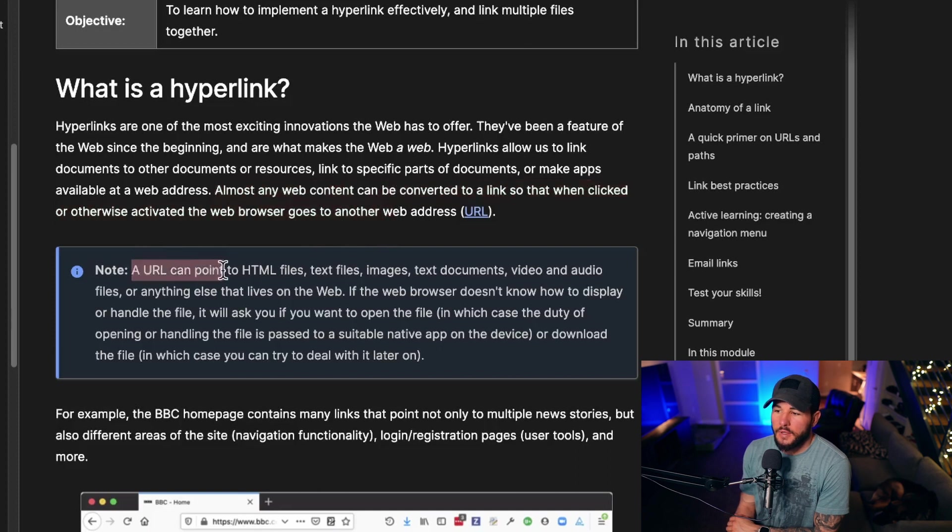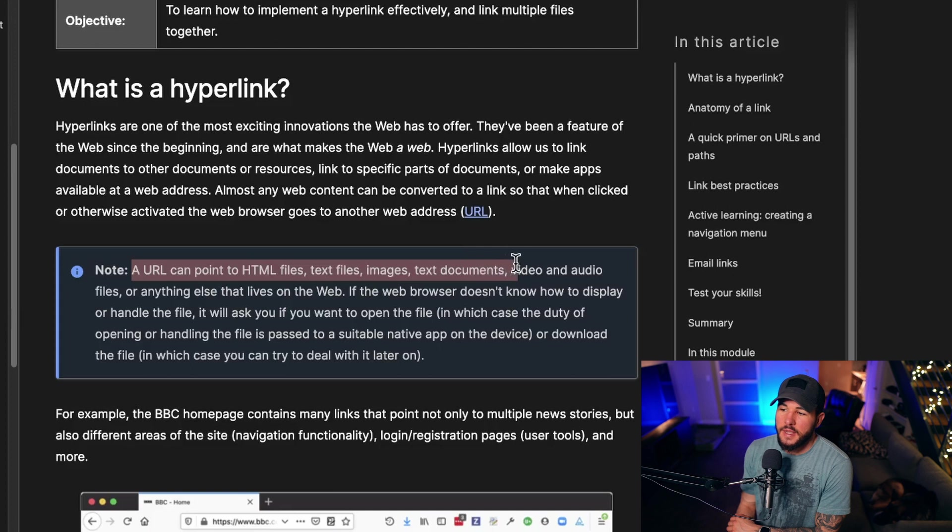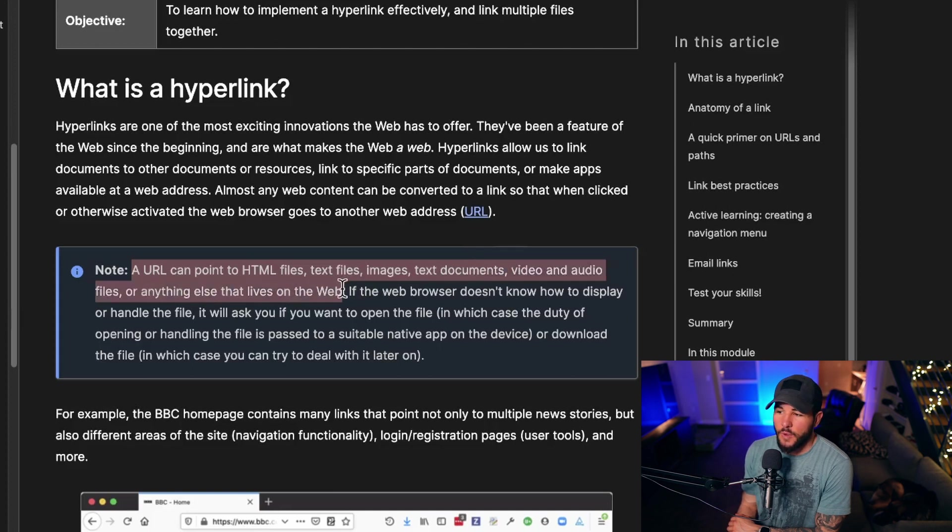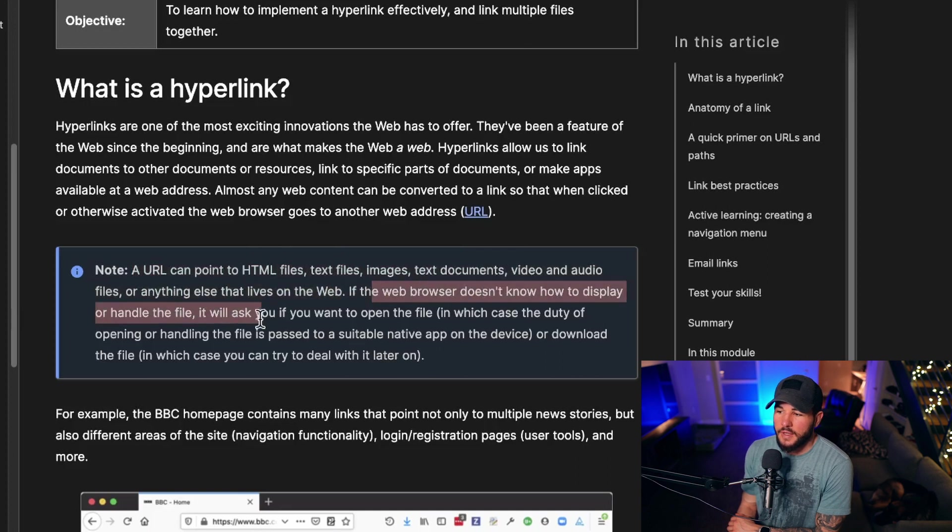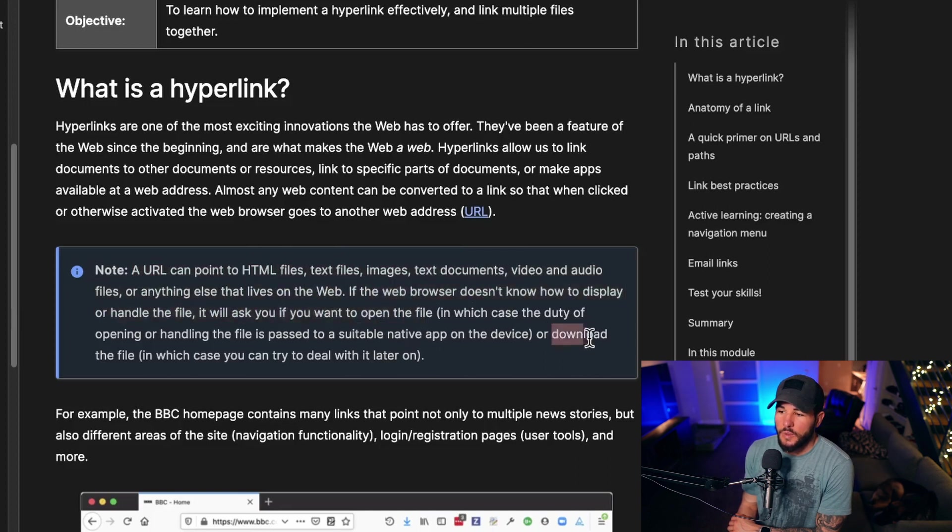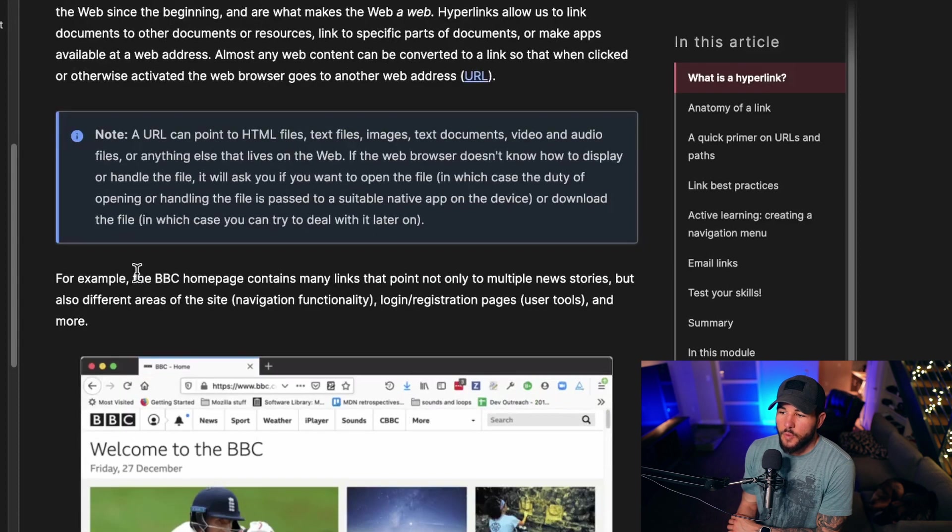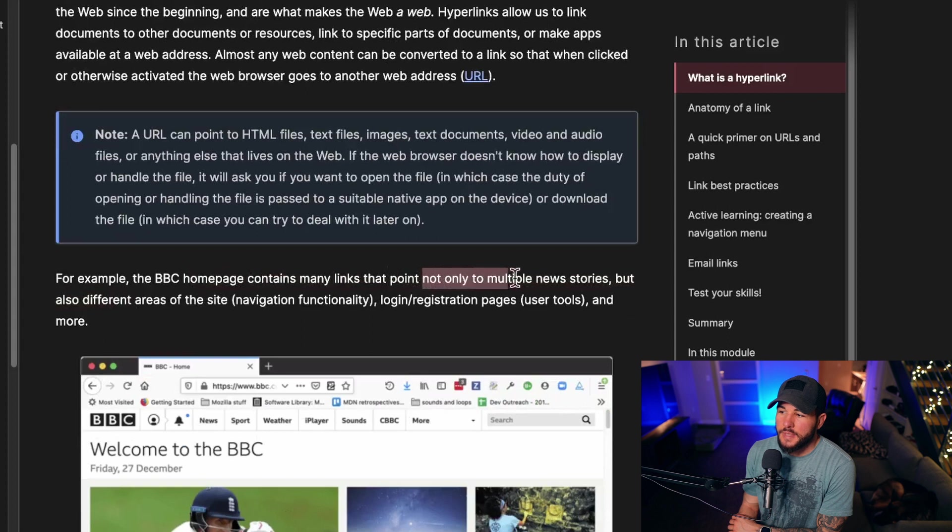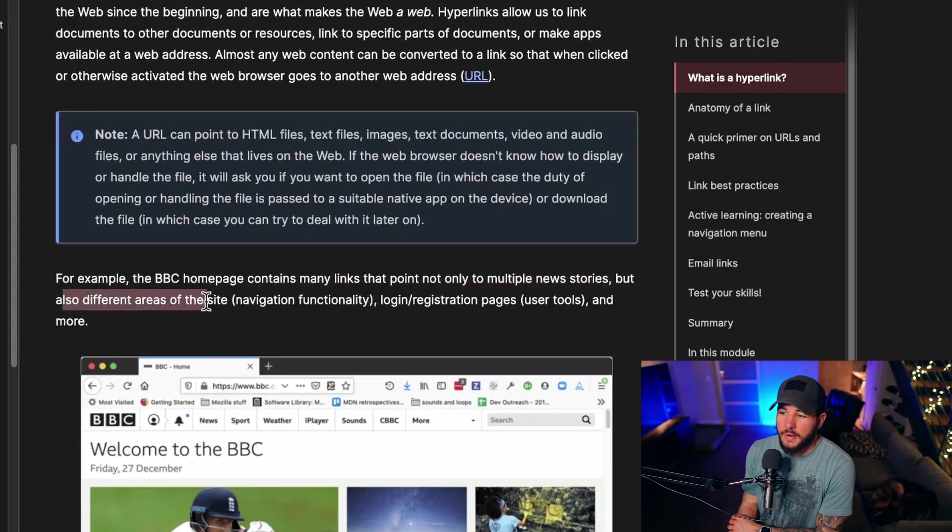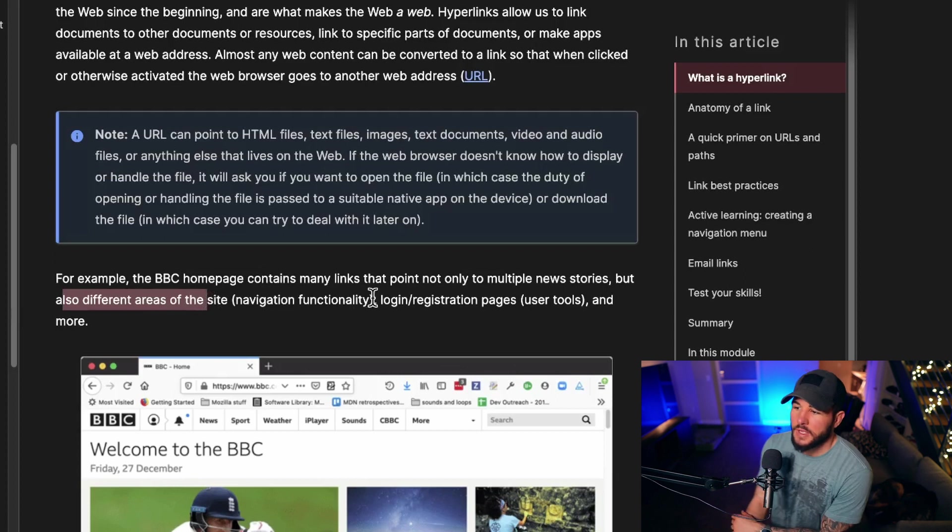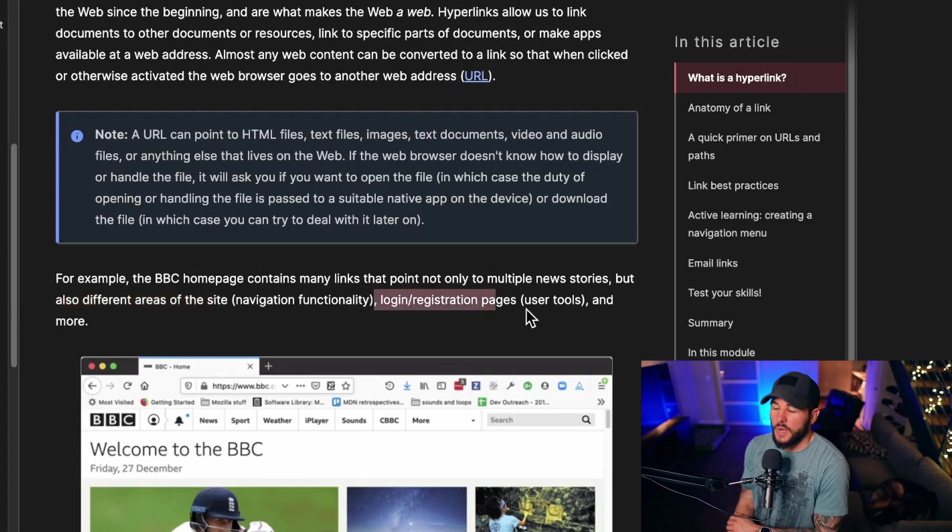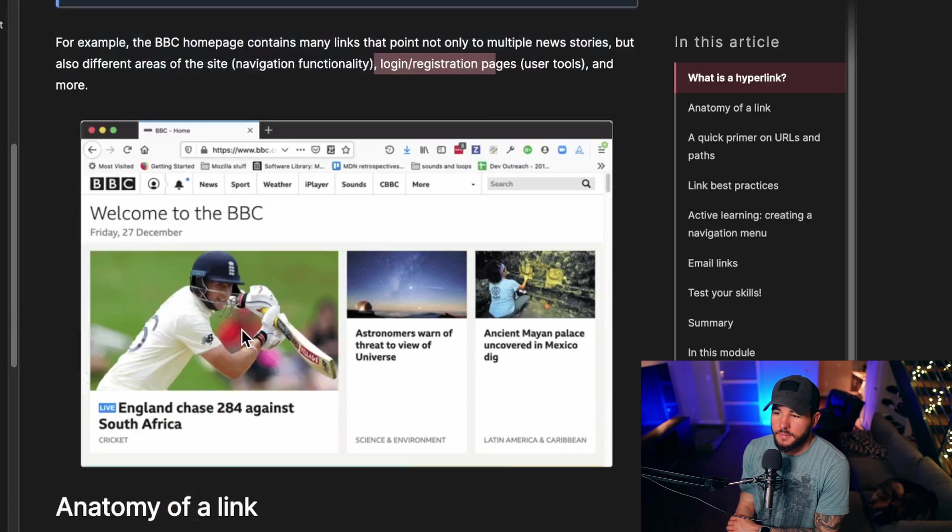A URL can point to HTML files, text files, images, text documents, videos, audios, or anything else that lives on the web. If the browser doesn't know how to display or handle that file, it will ask you if you want to open the file or download the file. For example, the BBC homepage contains many links that point not only to multiple news stories, but also different areas of the website itself. Login, registration, other tools, and more.